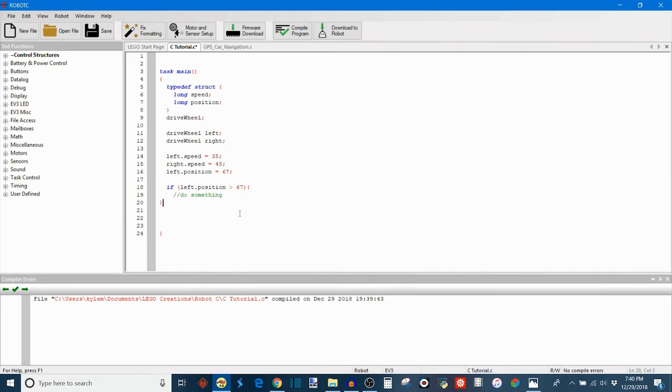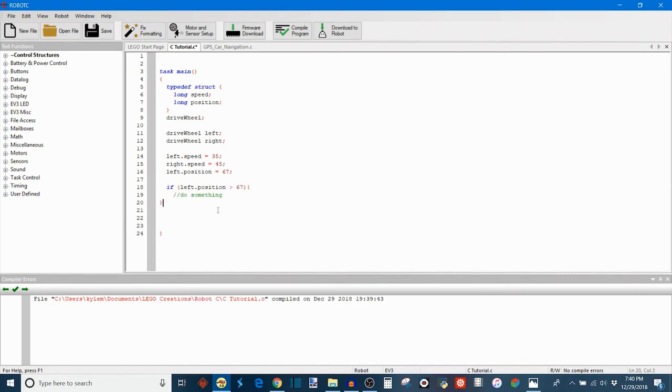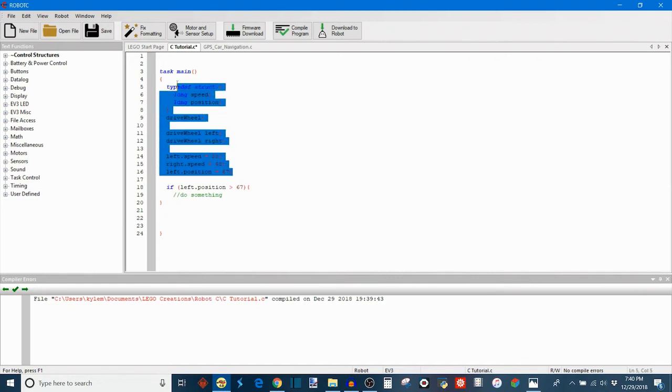This is something that you haven't seen yet in my series. This is a control structure and I'll be covering them shortly in the coming weeks. But this right here is the topic of the lesson, and that's how you define a struct.